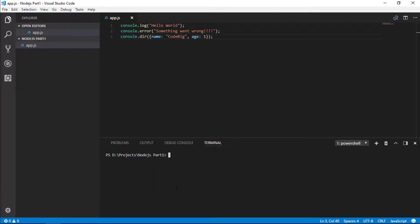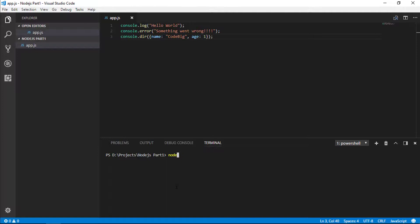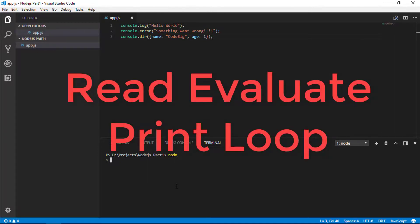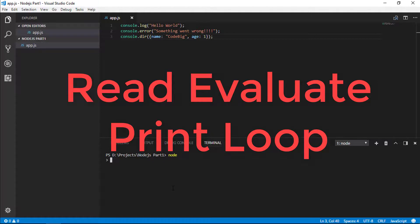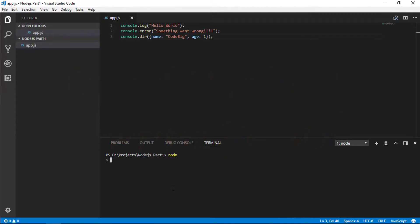Node also allows you to experiment with JavaScript in the terminal. Type node without any file name and hit enter. Node will bring up an interactive JavaScript console. A console like this is known as a read-evaluate-print loop or REPL. As it reads your code that you enter, it evaluates it or runs it and then prints it out. So I can type 1 plus 2 and the console reads and interprets my code and evaluates it to 3 and prints it out.